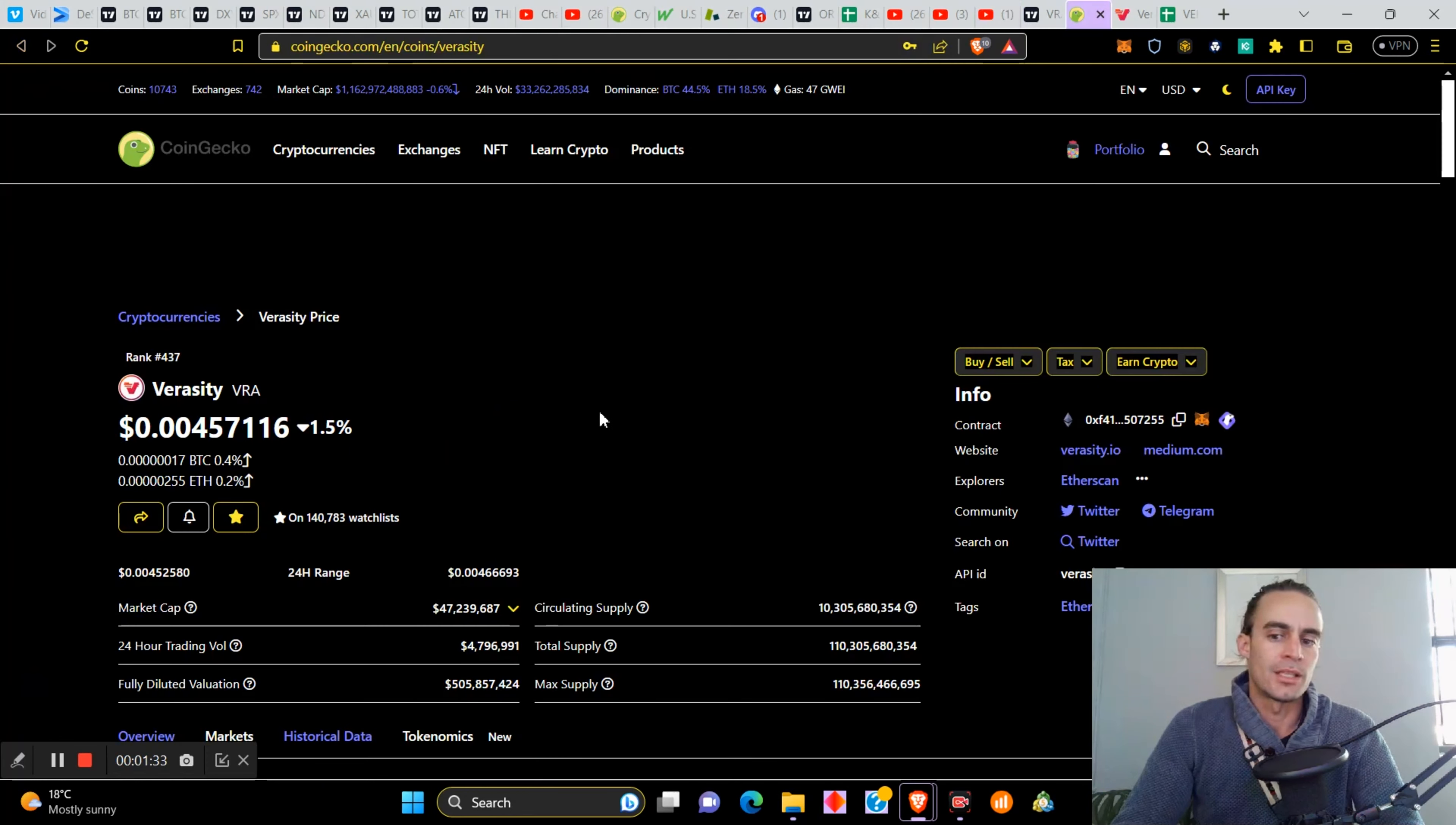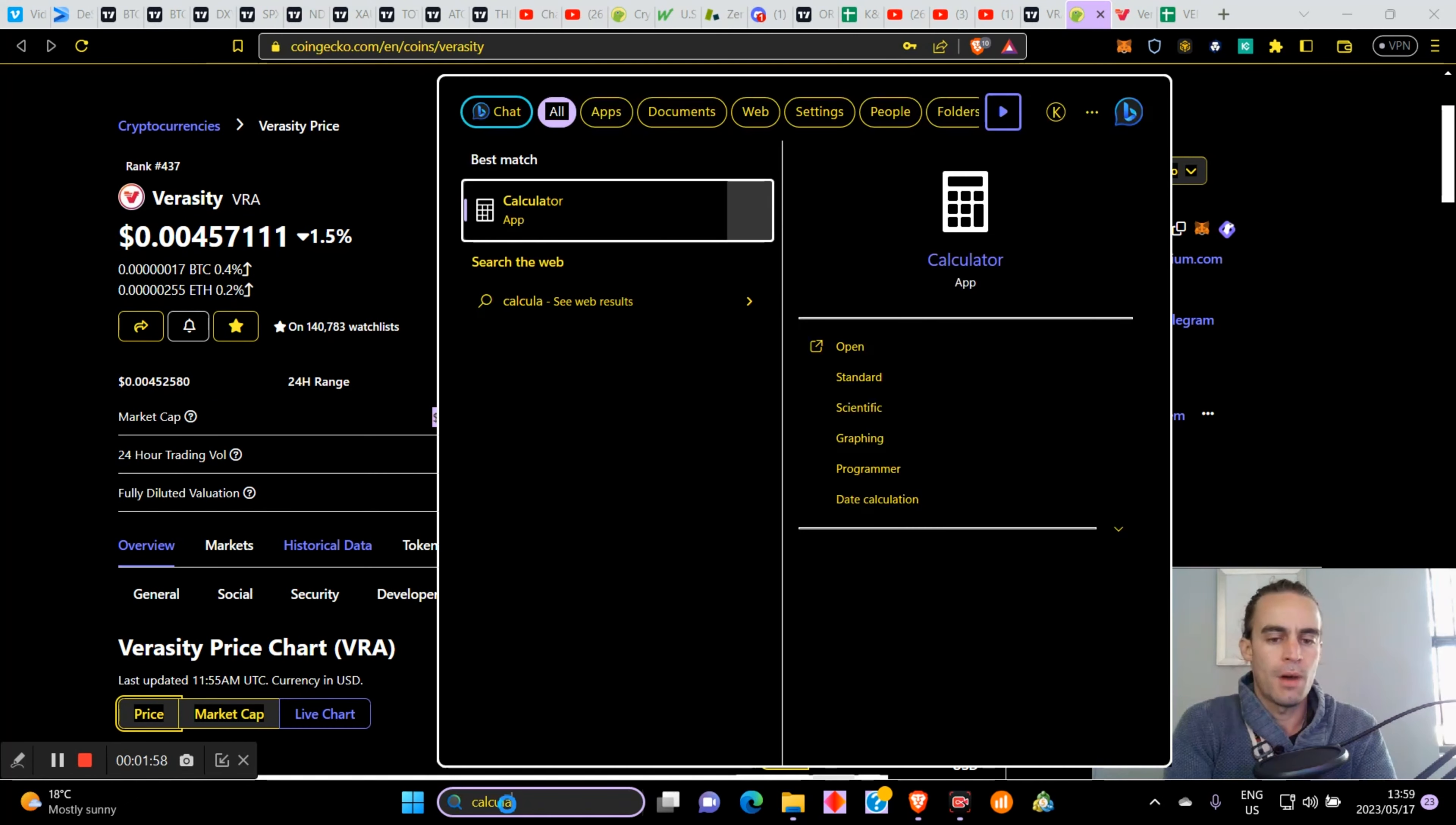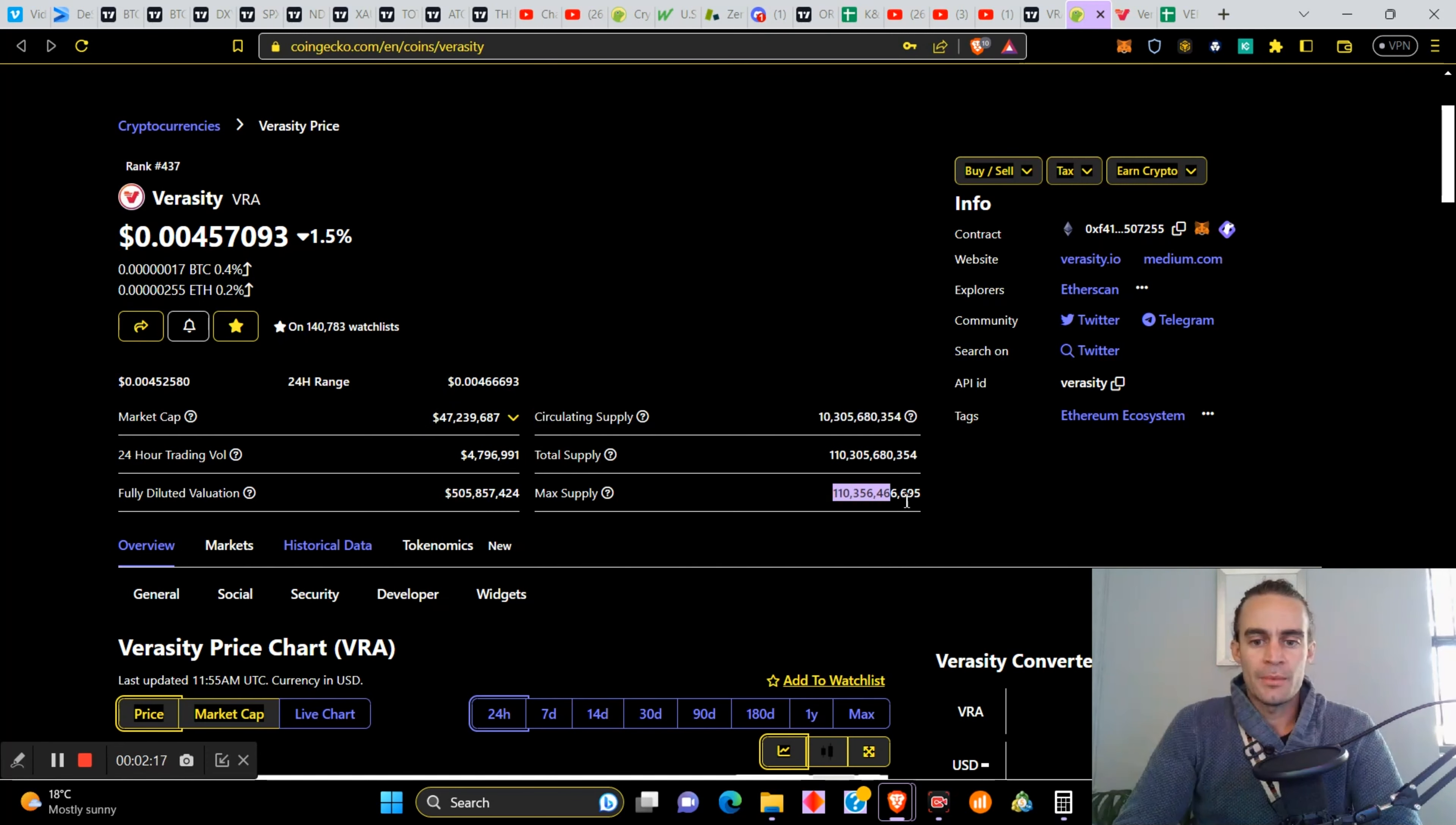Let us go and have a little chat about this project. This project is none other than Veracity. Veracity tech, ranked 437th. It's currently sitting at 0.0045, 1.5 percent down for the day. It's on 141,000 people's watch lists. It has a 47 million dollar market cap, guys, that is teeny tiny small right now. Trading volume is sitting at 10 percent of the market cap, which is a very good sign, and fully diluted valuation is about 506 million. Maximum supply is 110 million.